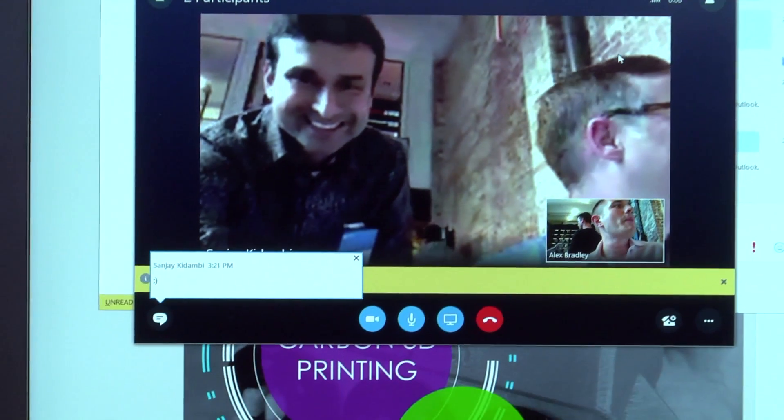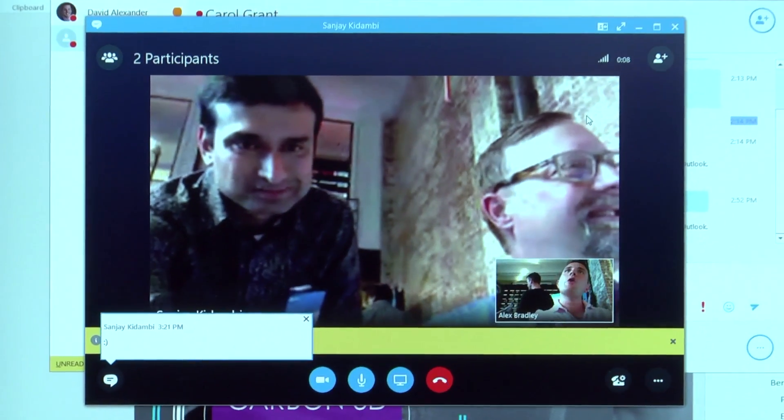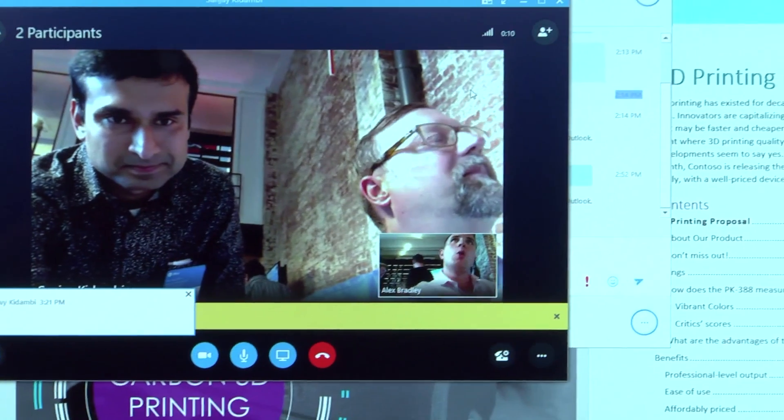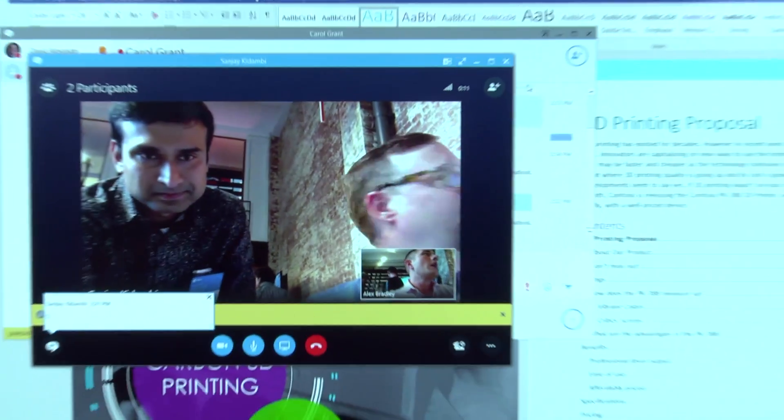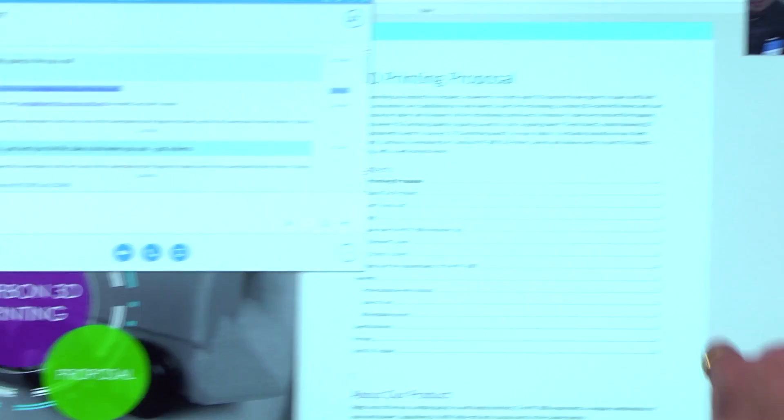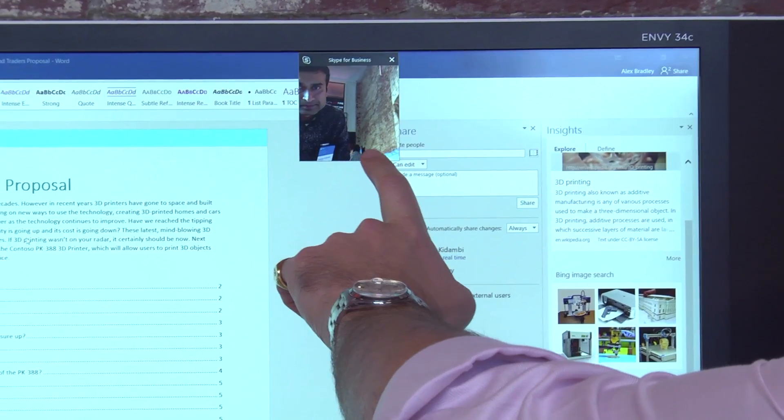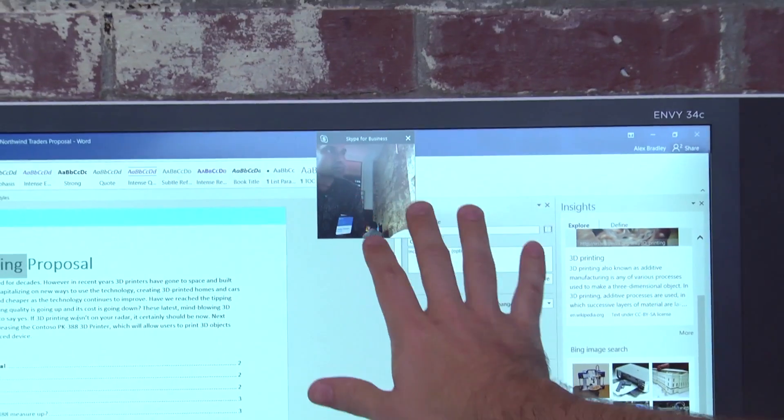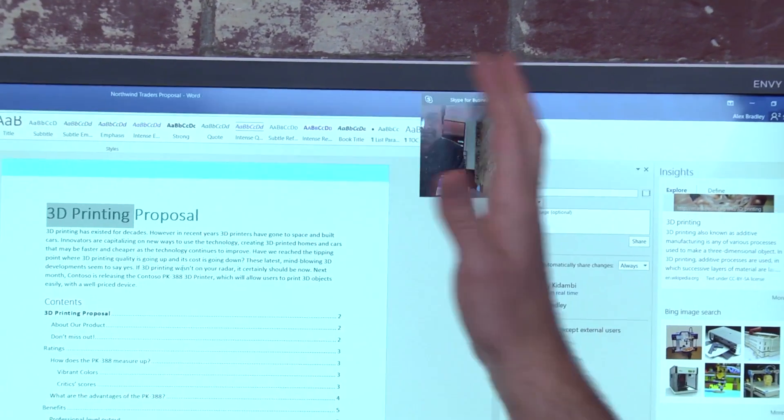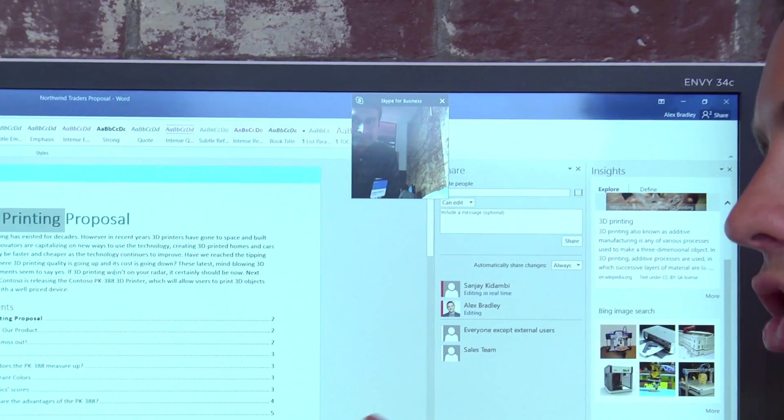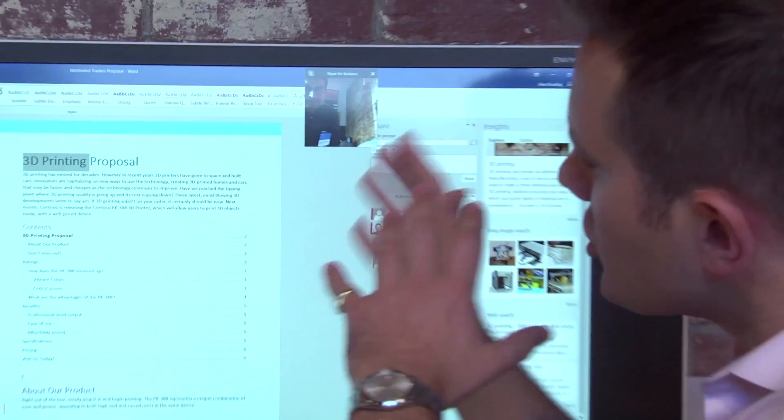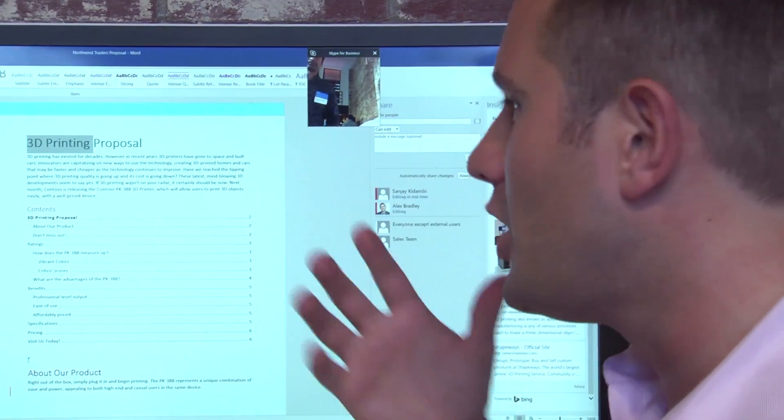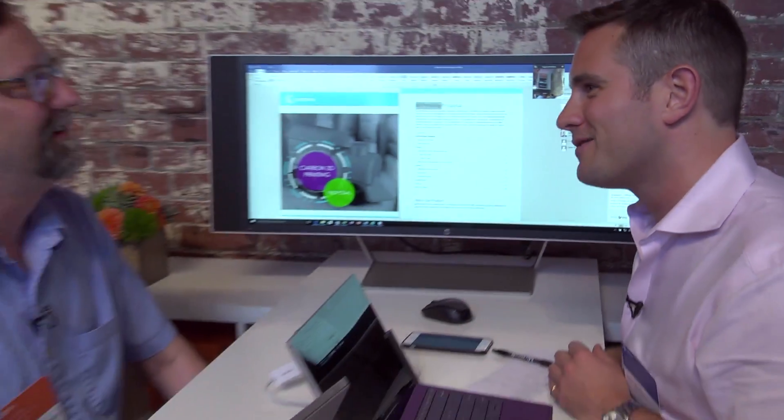Now, look what happens. We're chatting, but we actually want to go back and do some of that real time co-authoring. If I go and minimize this, you'll see just like Skype, like you're used to, it's still there. I can still see Sanjay and we can be working together on that same document. So that's just a couple of things that we think there's a lot to love with the new Word 2016.